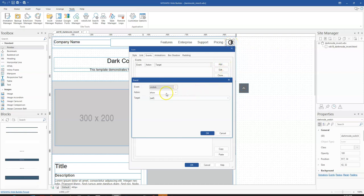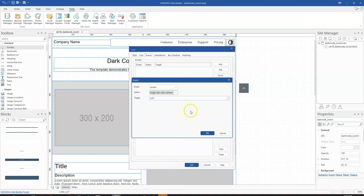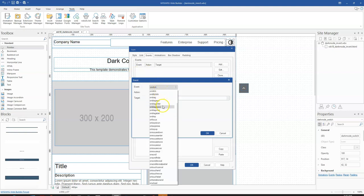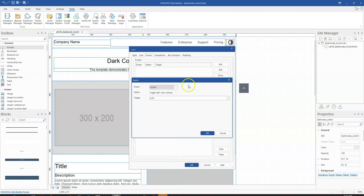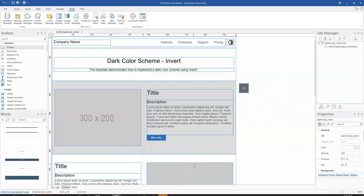On Click means that once I click on this, what should happen — that's where you go to Action. There are lots of actions here, but I'm going to be using Toggle Dark Color Scheme, so that once I click on this particular icon it will switch from one color scheme to the other. You can also control this using different events, but for this tutorial we're only using the On Click one. I'll click OK and then OK.